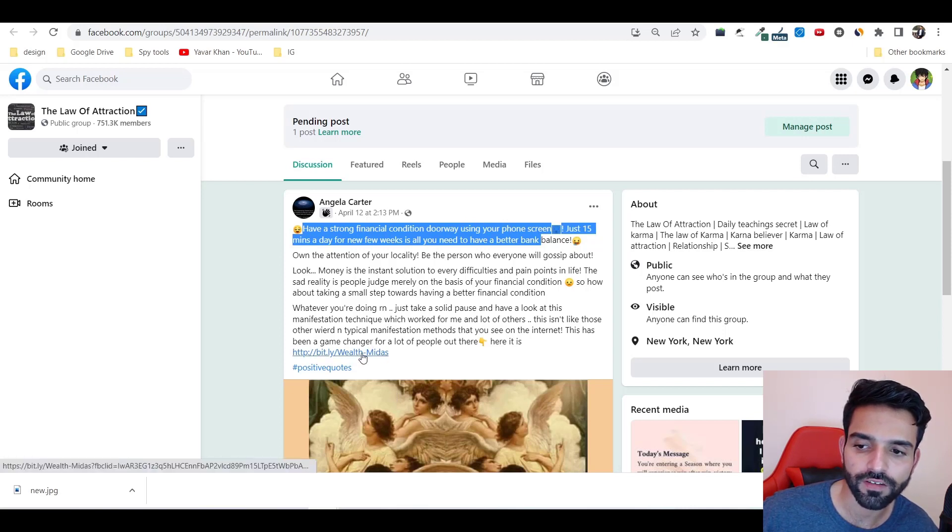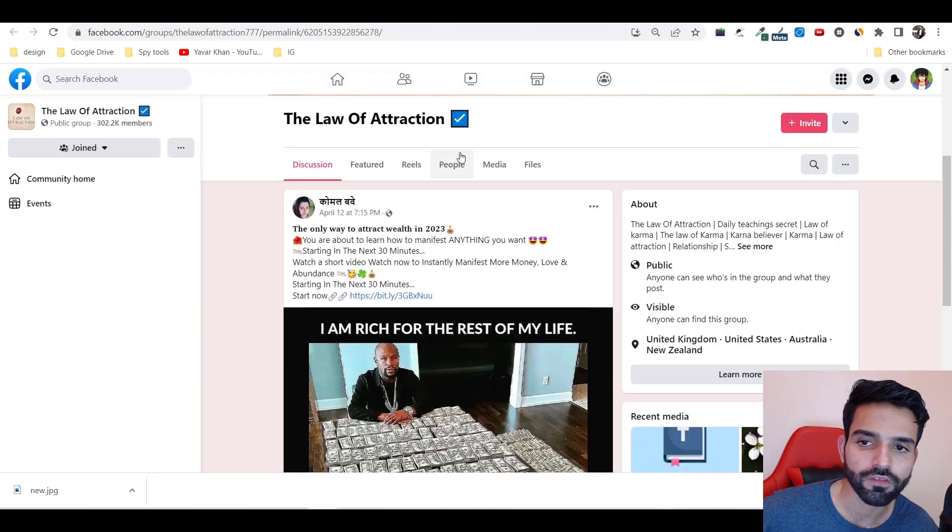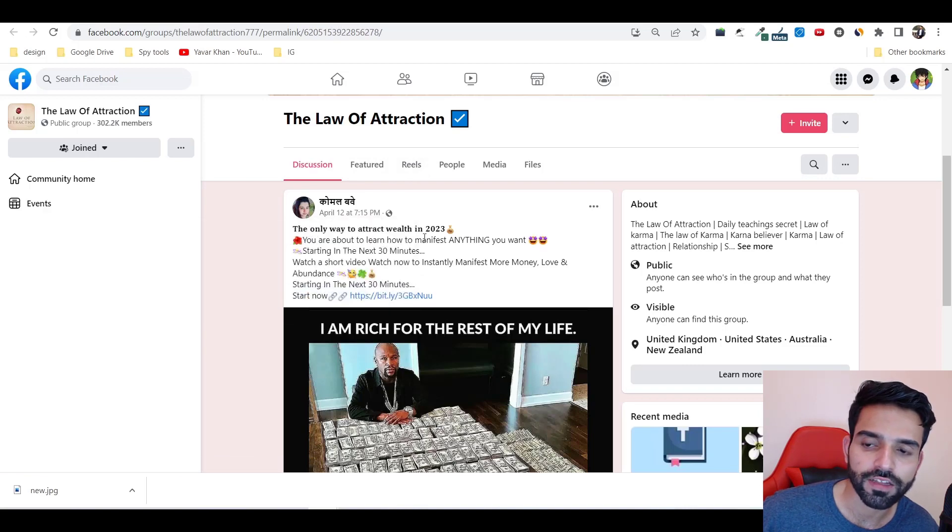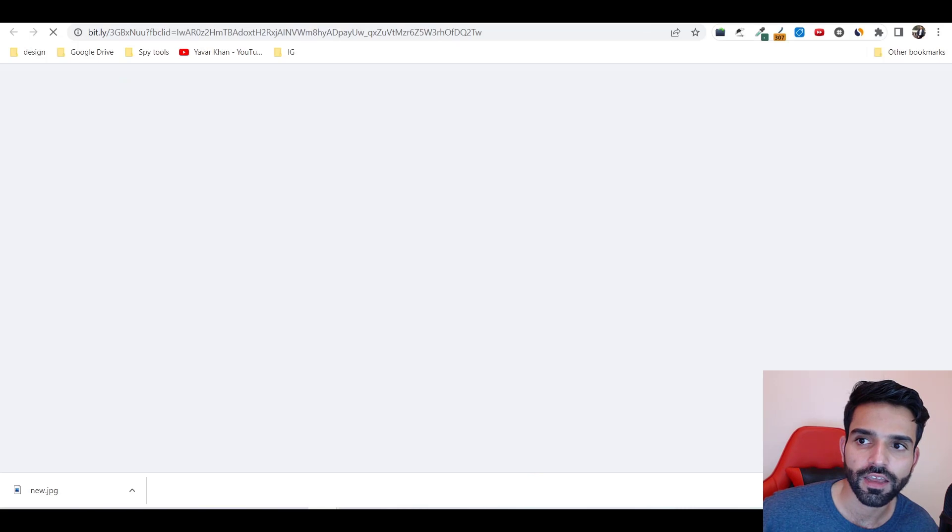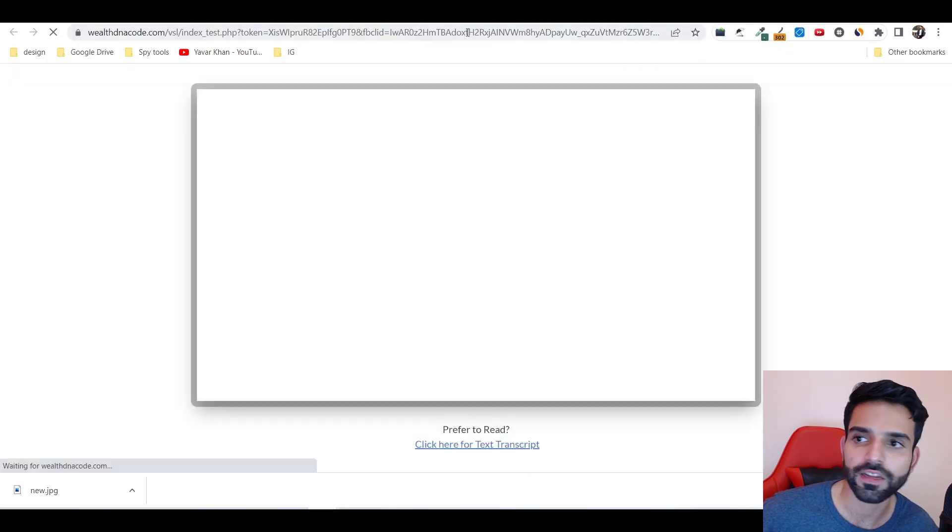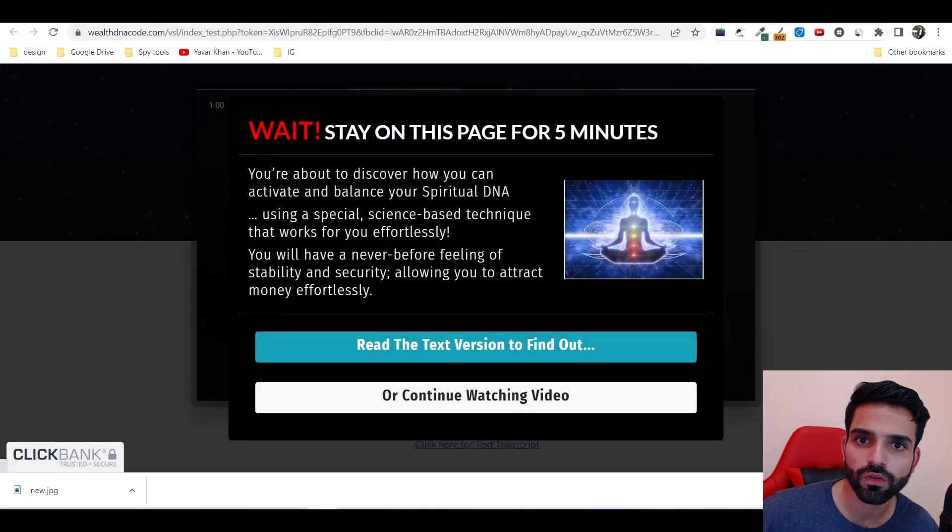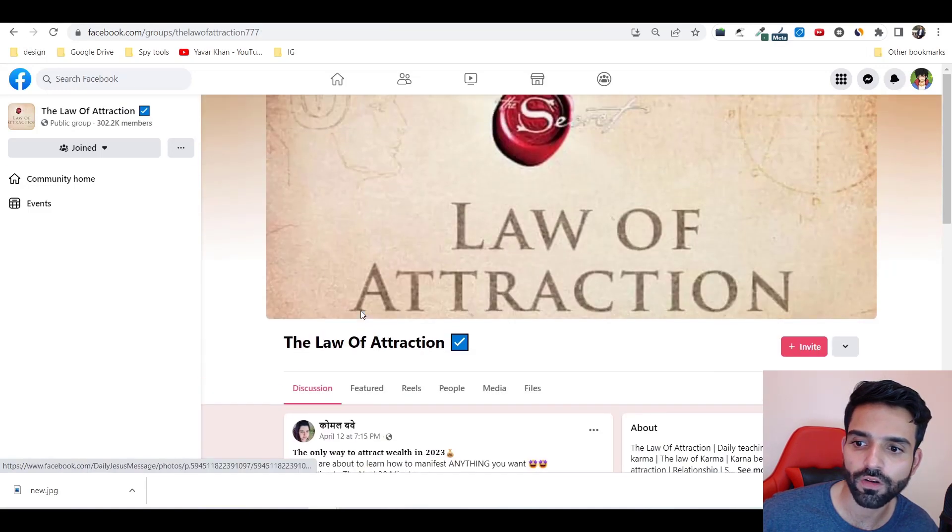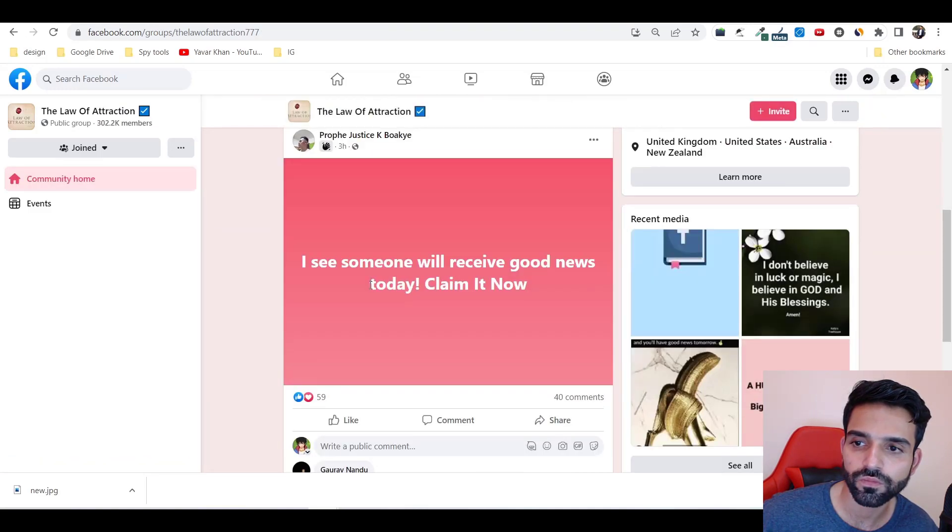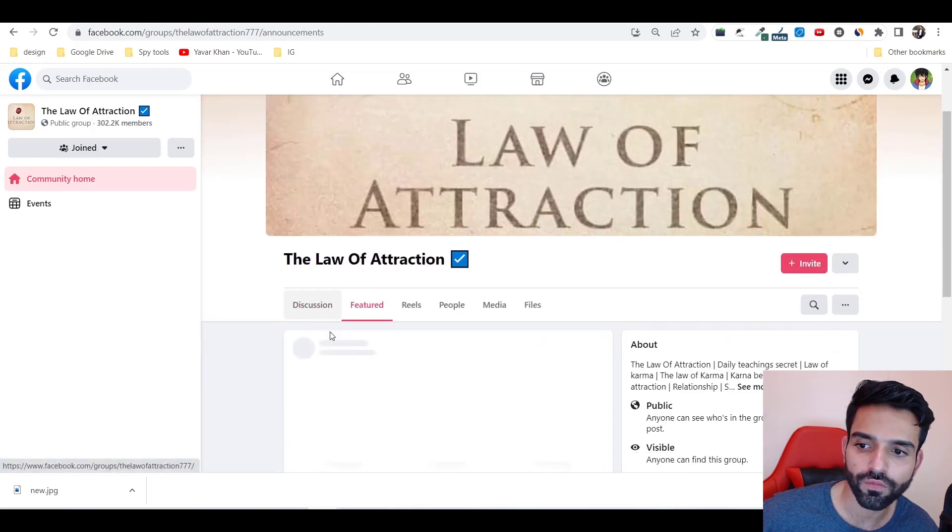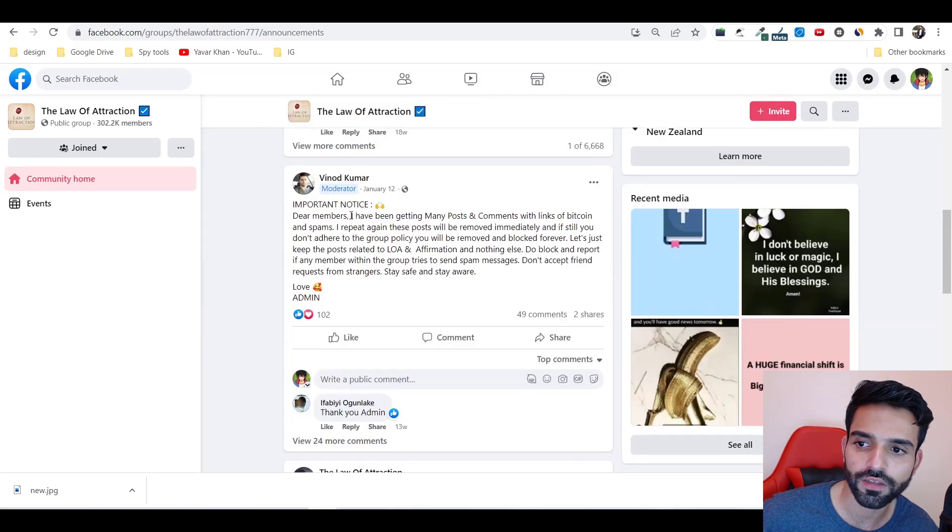This is the same product which is on ClickBank. I can show you one more as well. The only way to attract wealth in 2023 is just by clicking the link, and I'm 100% sure it's an affiliate product. It's a ClickBank product. As you can see, literally 337 people are commenting.